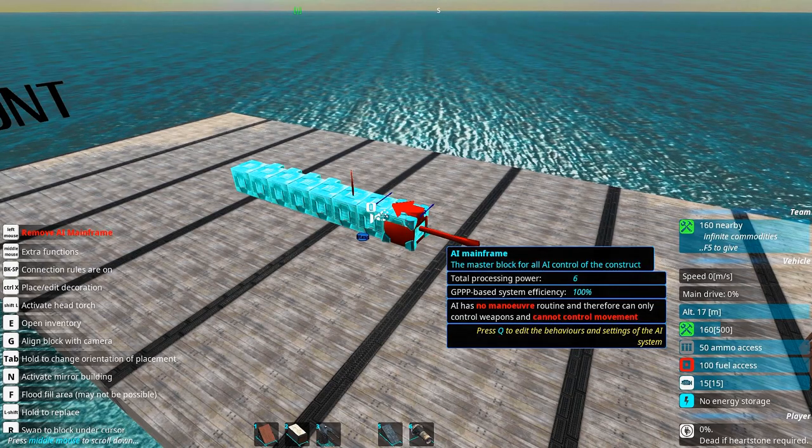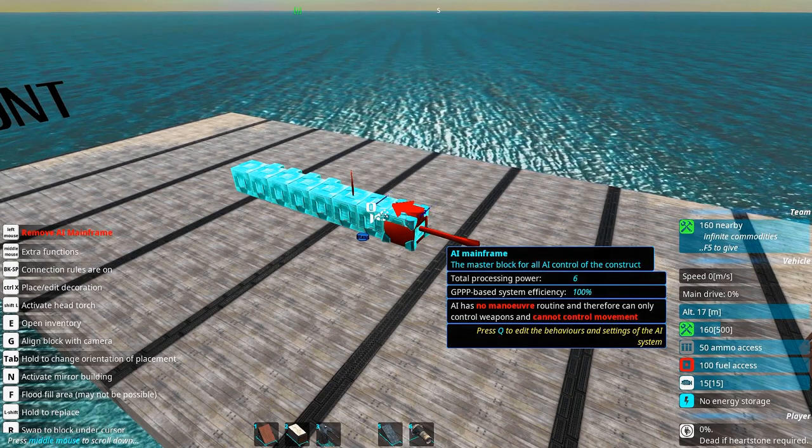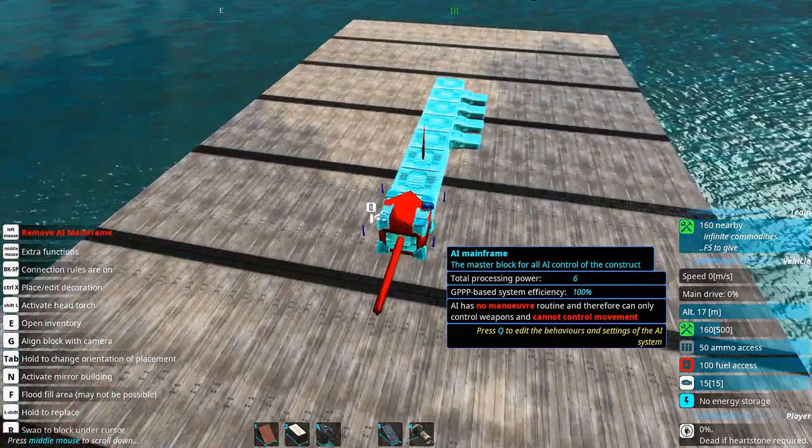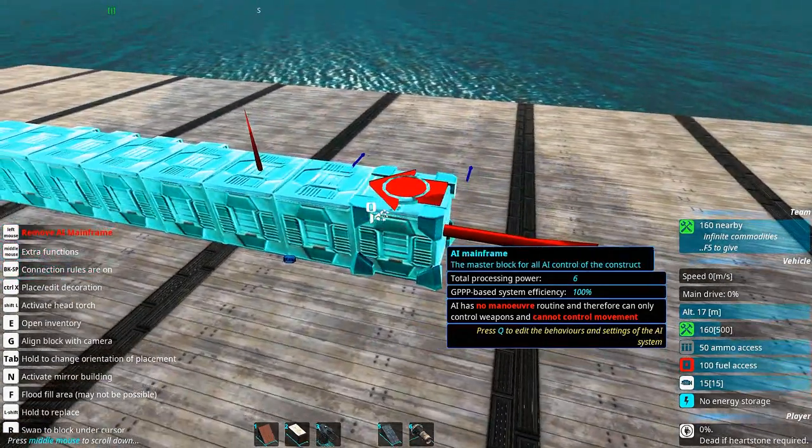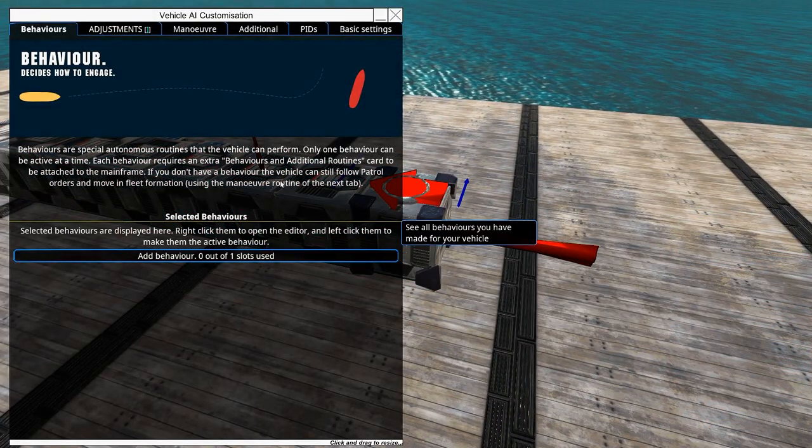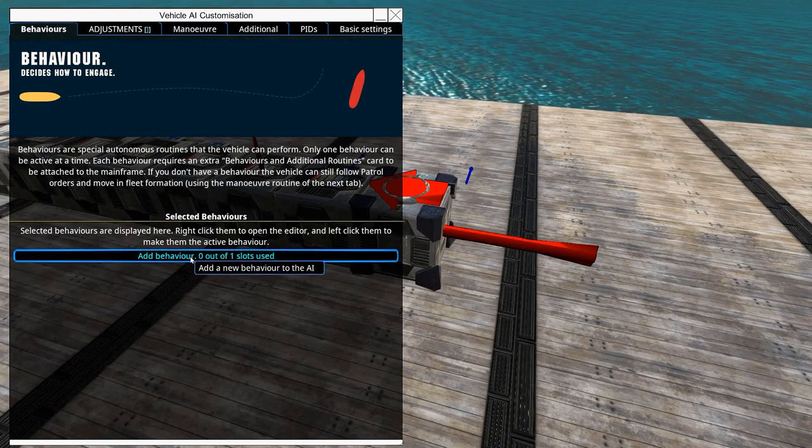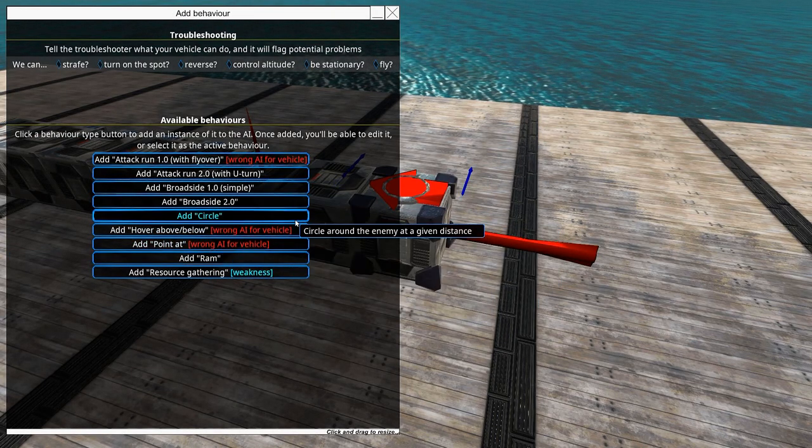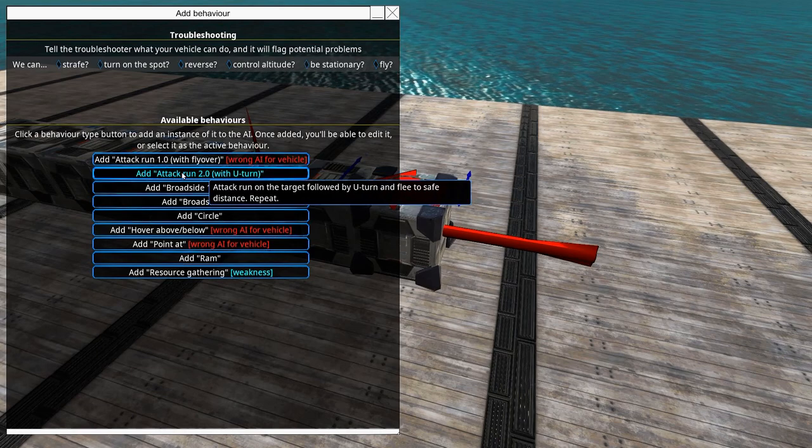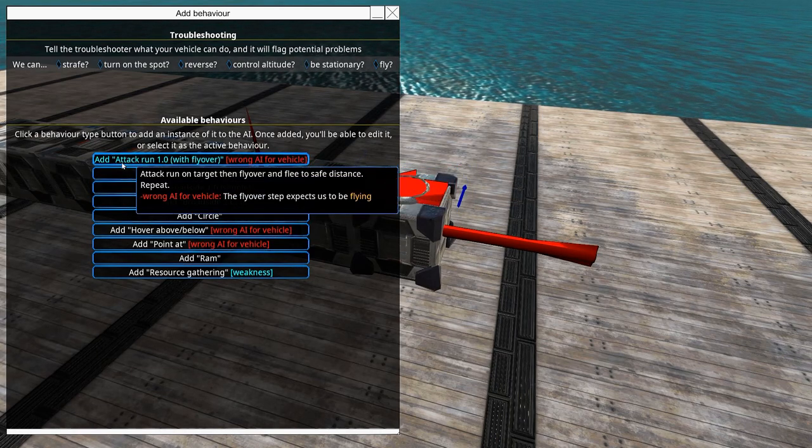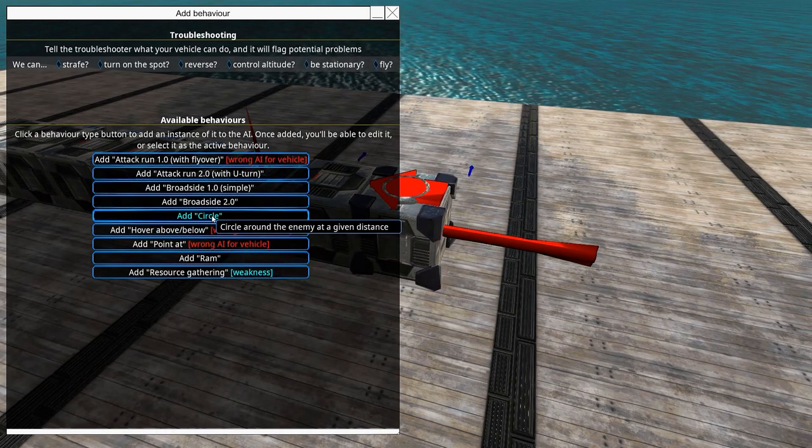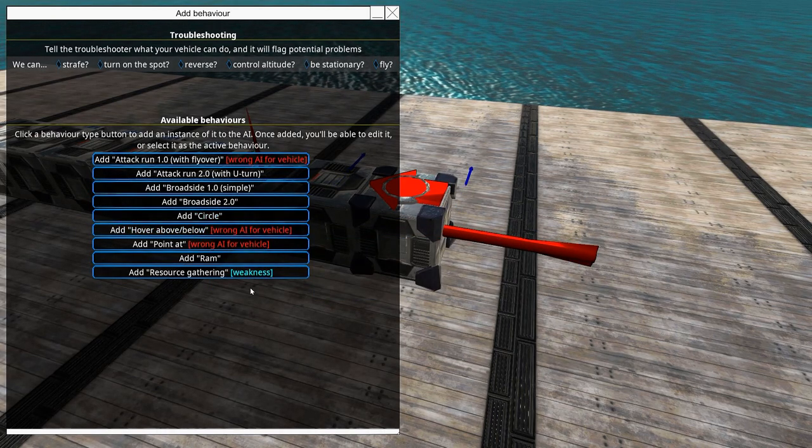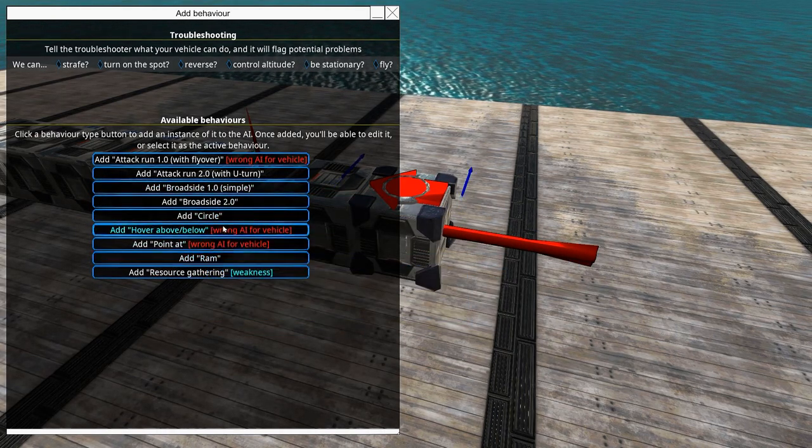You need to set up your AI specific to the craft you are making. To set up your AI, you go to any of the AI blocks and click Q, and you get up this menu. Inside here you can add behavior, and there are different types of behaviors like attack run, flyover, broadside, circle, hover, ram, even.